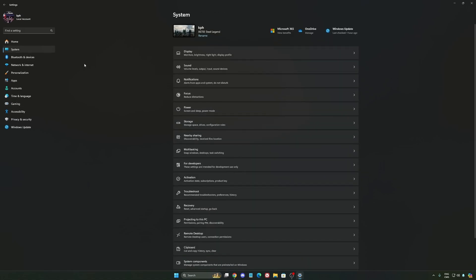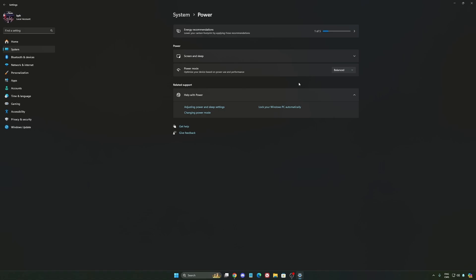Another thing that I recommend, we're going to go to system, is your power. Back then we were recommending to use the best performance. But now honestly just use balanced. You will have better boost clock, longer boost clock. I did a couple of benchmarks, balanced versus best performance, and honestly I'm getting better results with balanced. Super important to do that.